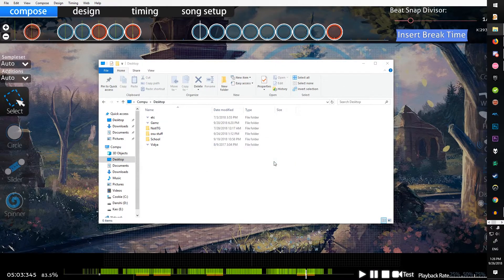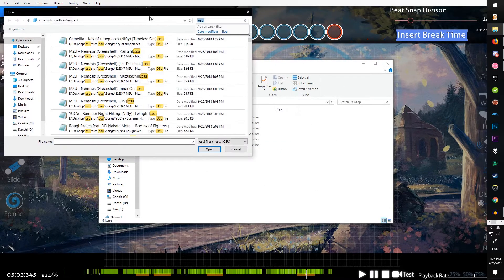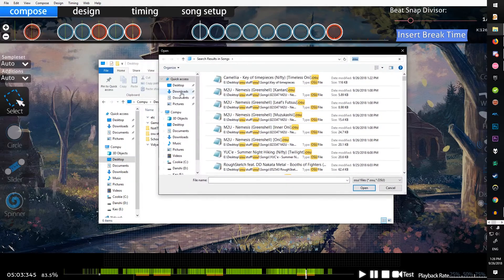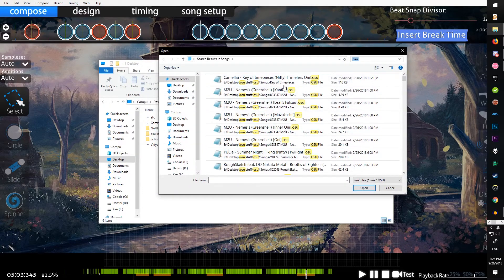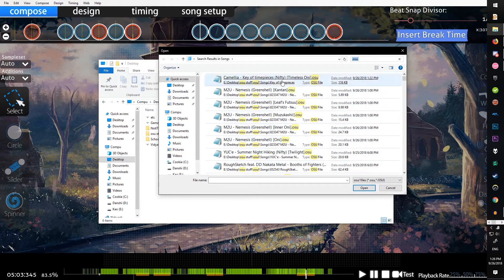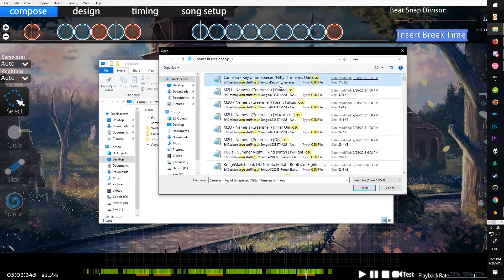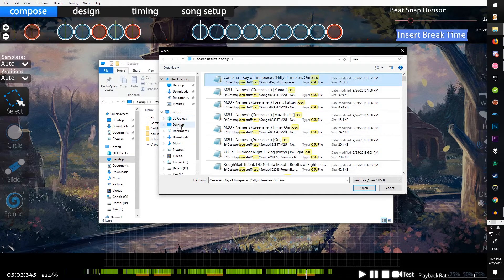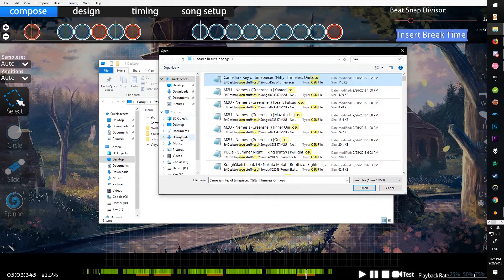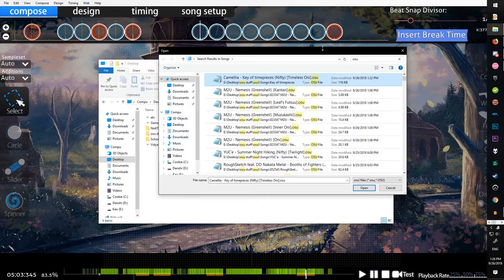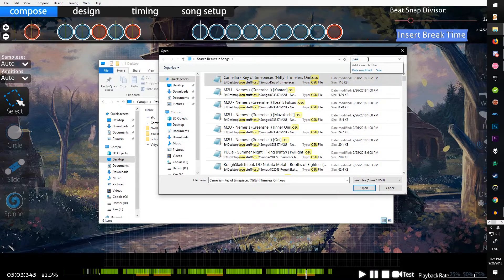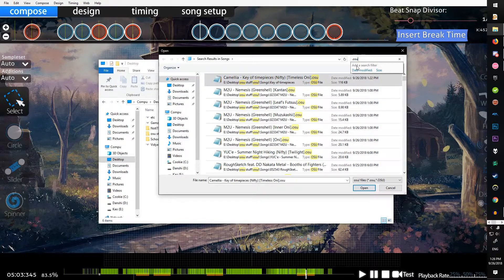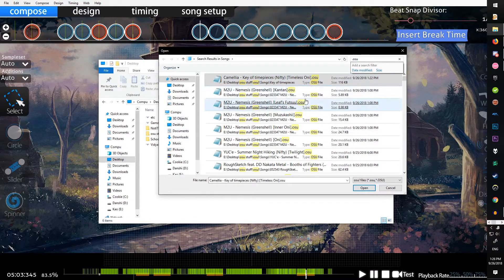Usually it'll open sorted by when you last updated the file, so mine's right here. Sometimes it'll open to your documents or downloads, so you just have to go to your file and search for .osu in the songs folder.